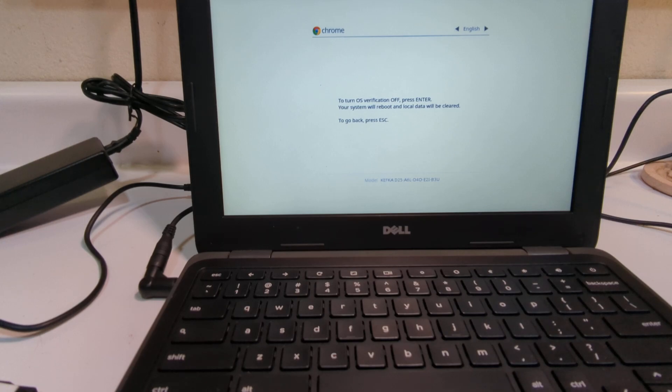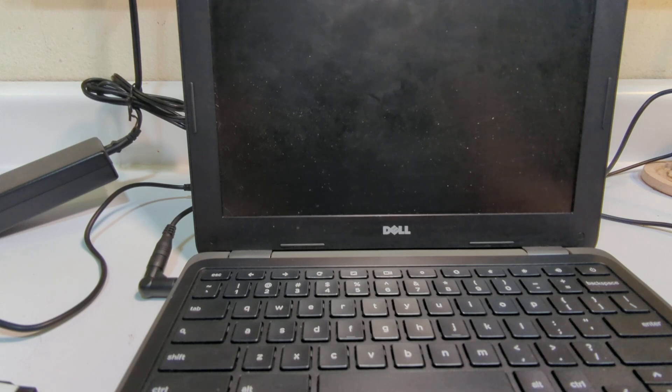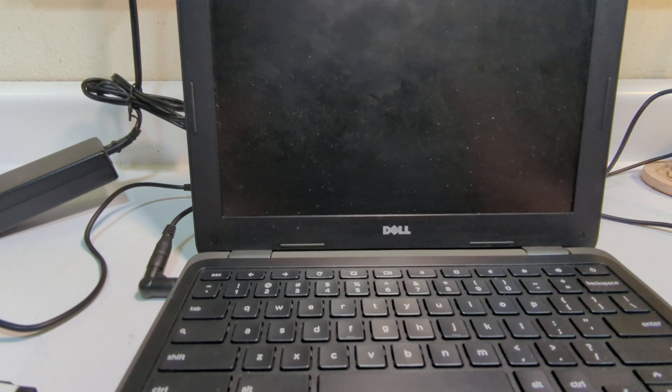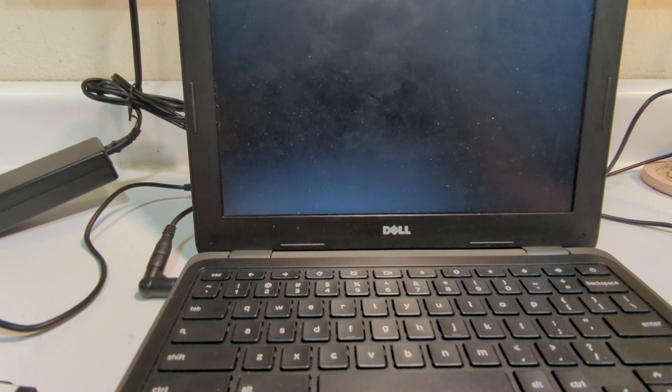It's going to ask me to turn verification off and press Enter. I do that. And now, one more time, it's going to come up, and I'm going to use Control+D to put it in developer mode. That's kind of the final step for developer mode.